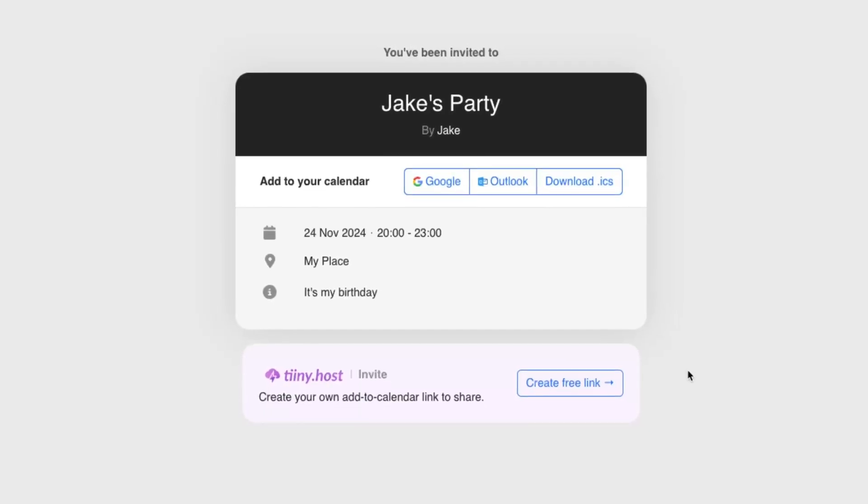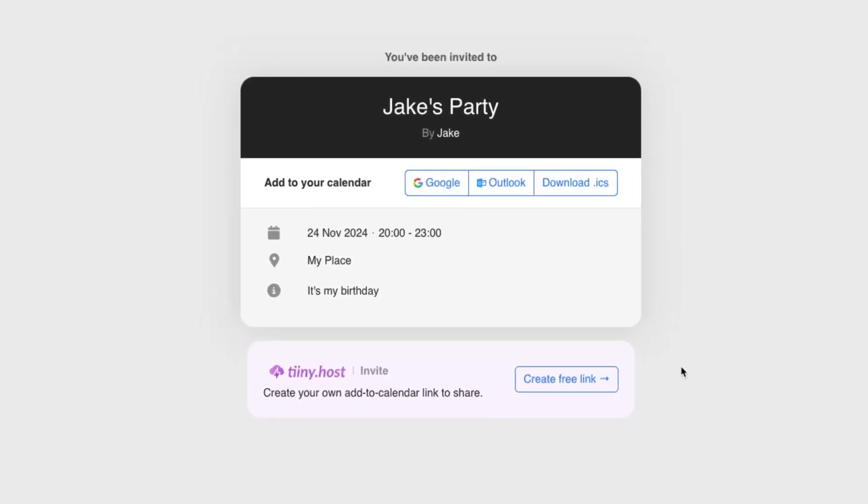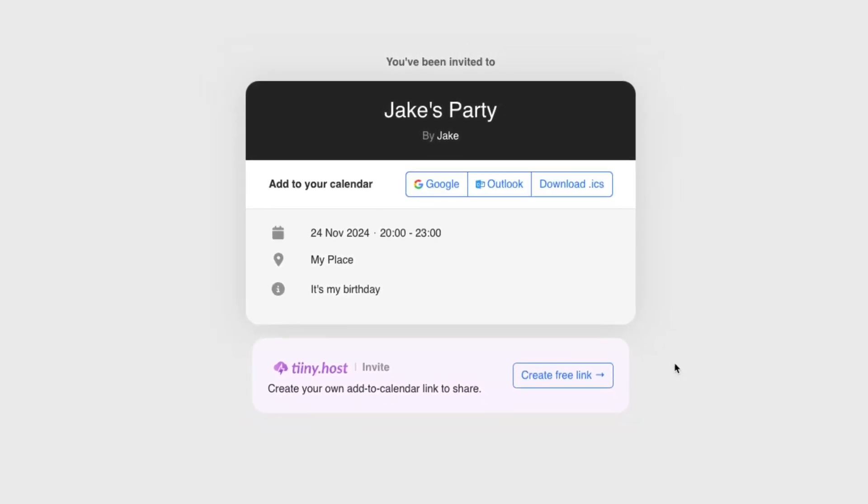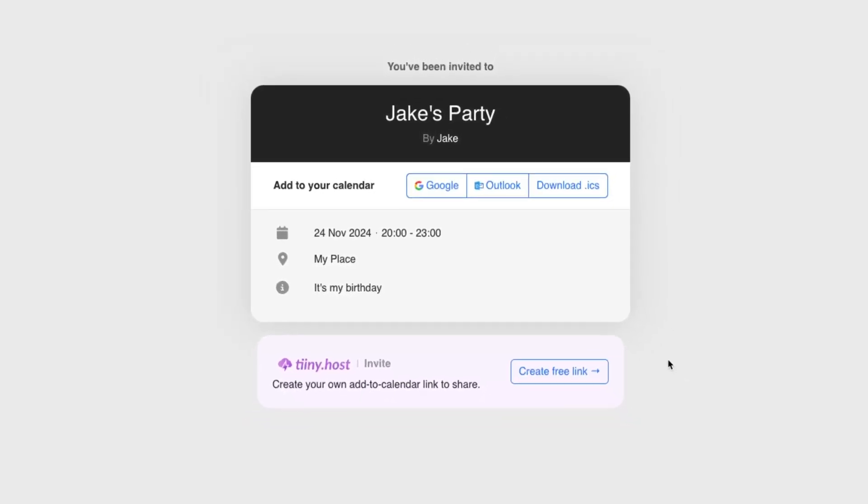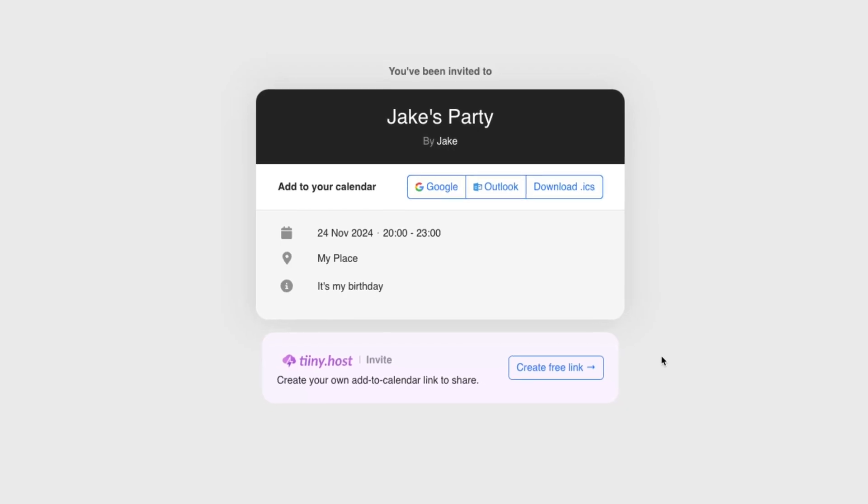What we can do is create a link to share with your guests. It'll take them to a page that looks like this, which makes it super easy for them to add the event to their calendars. This takes just a few minutes to set up and I'll run you through how to do this right now.